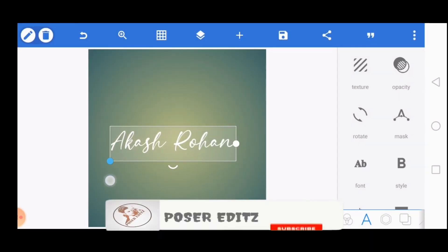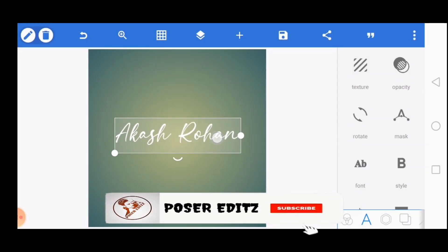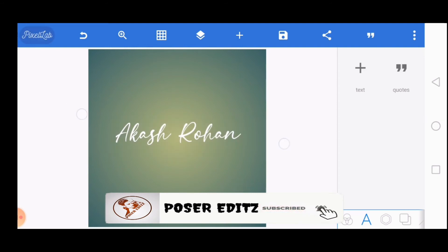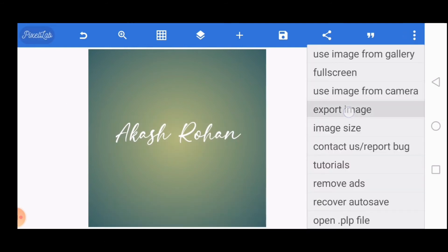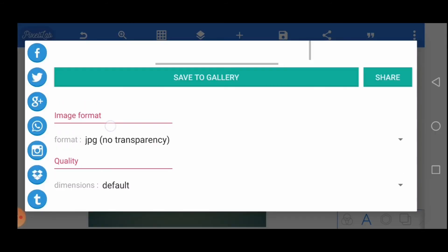So that's it guys. In this way you can easily download and add your favorite fonts in Pixel App. Thank you so much for watching. I hope you guys enjoyed this tutorial. See you soon in the next video, bye!